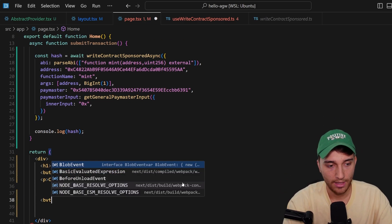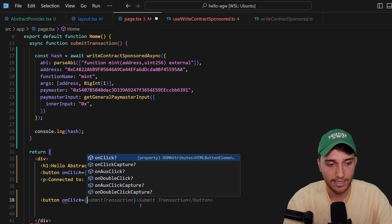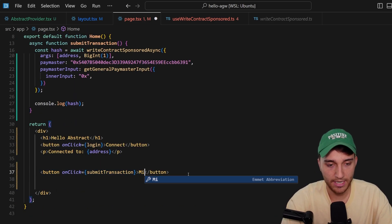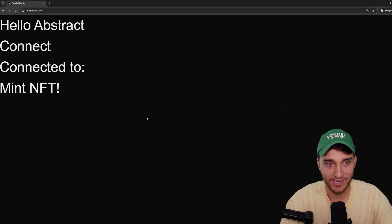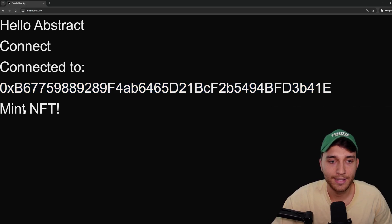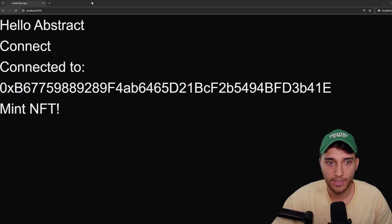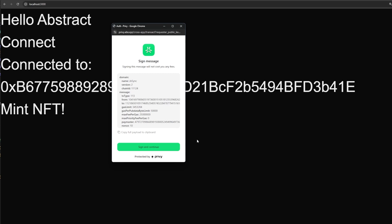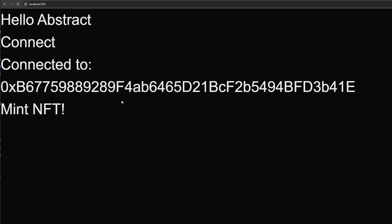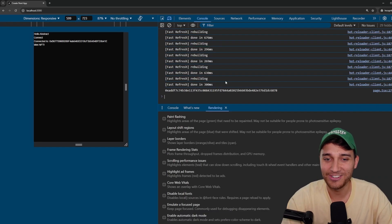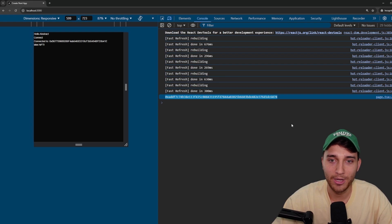Now we just add a button with onClick set to submitTransaction and label it 'Mint NFT'. In the browser we have our connect button — we connect, we're connected to our smart contract wallet address, and we click Mint NFT. A sign message pop-up appears showing the transaction information. We click 'Sign and Continue', get a success message, and jumping back to the console we can see the transaction hash returned successfully.